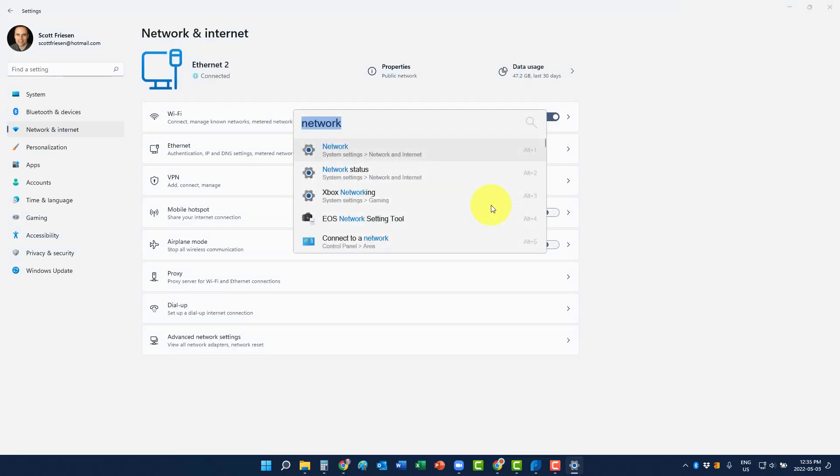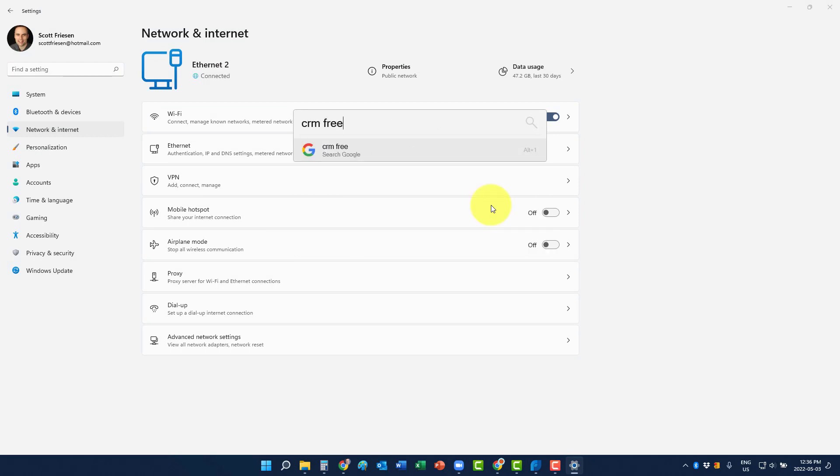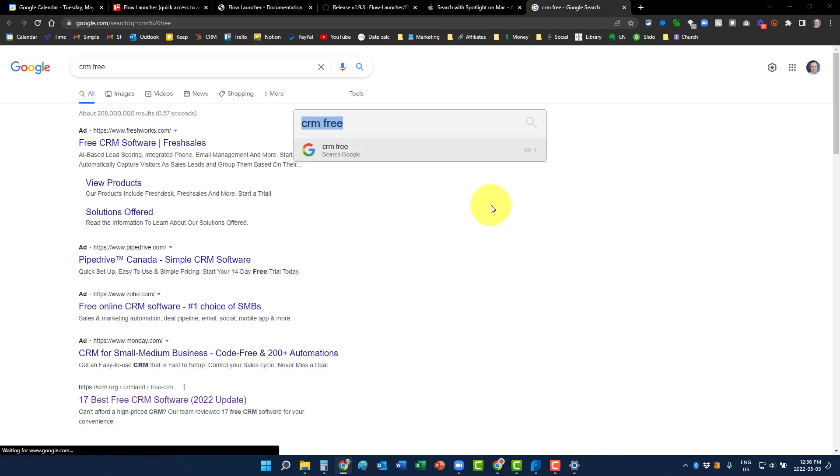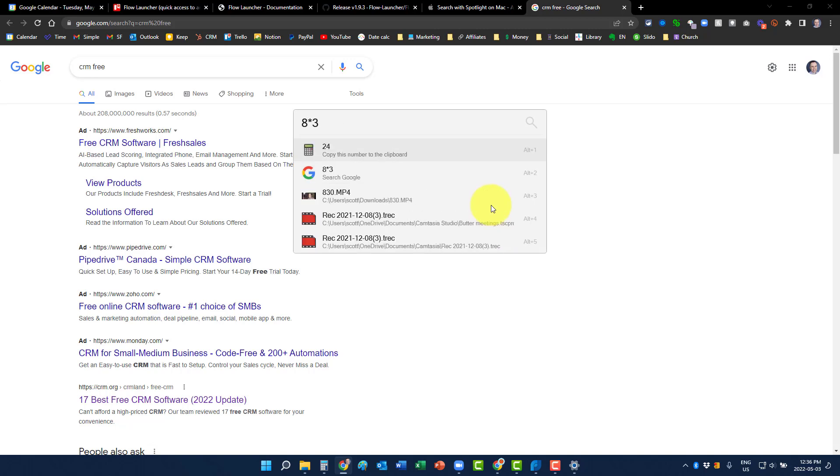How about if I want to maybe search for something online, such as a free CRM, no problem. It's going to bring me right to my search results right here within the browser. You can even do some other cool things such as equations. So for example, if I go eight times three, yeah, that's 24. And then what else might I want to do with that? I could copy it to the clipboard. I can do a variety of different things.